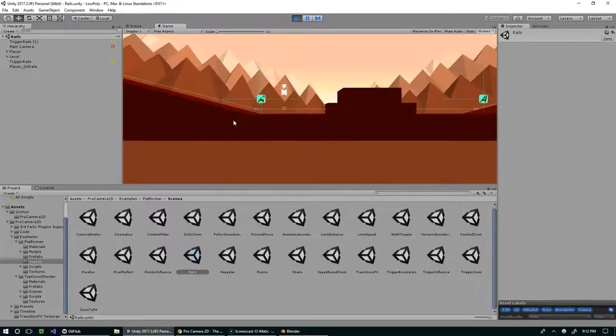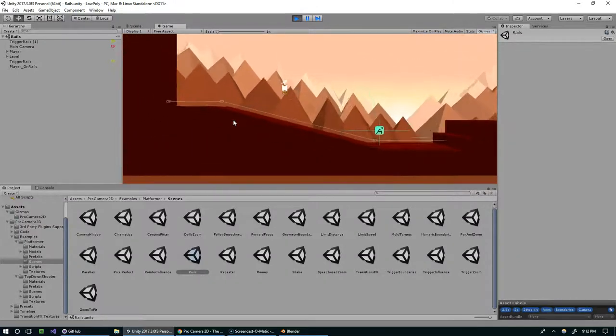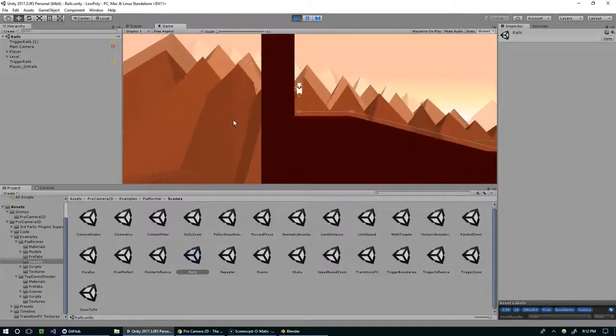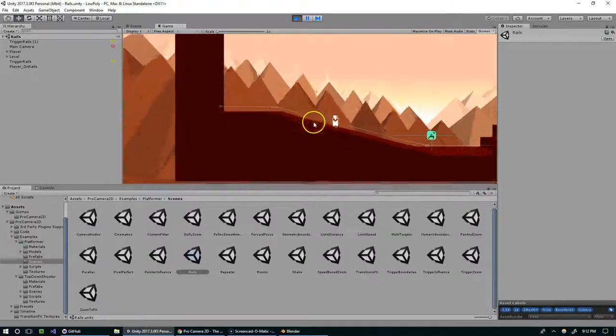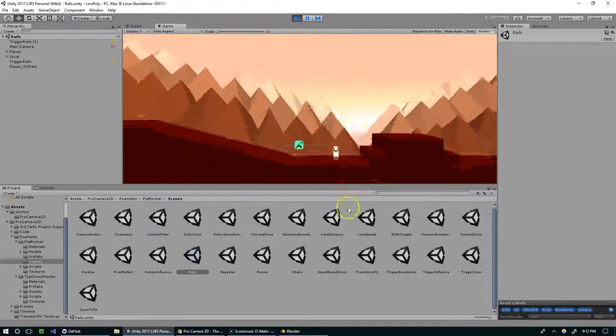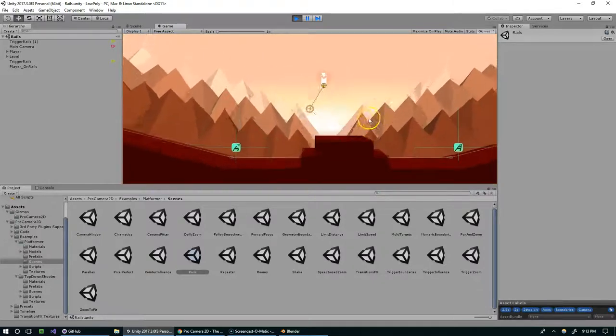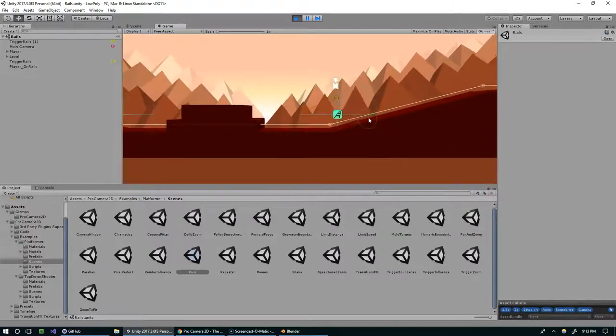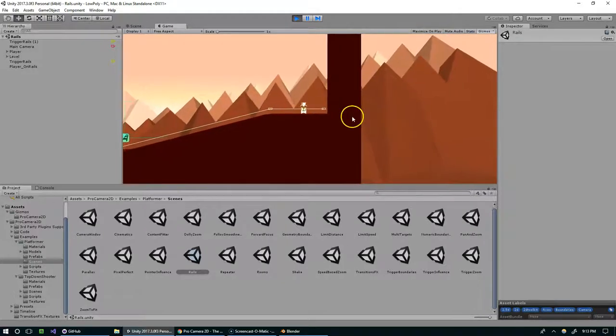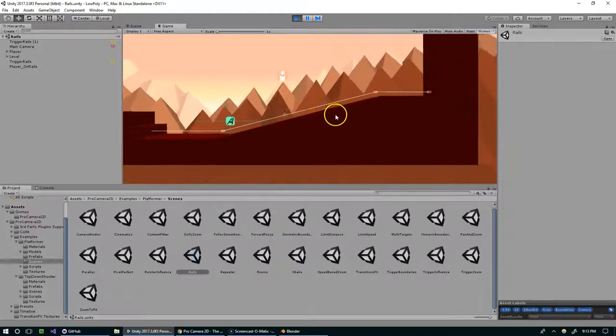But then on this side, now the camera actually follows the player. And even just simple stuff like that can really give you such an advantage when you're trying to make your own game.